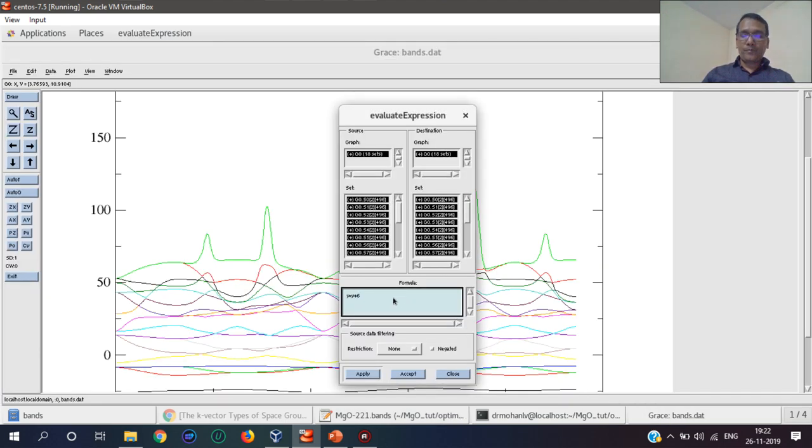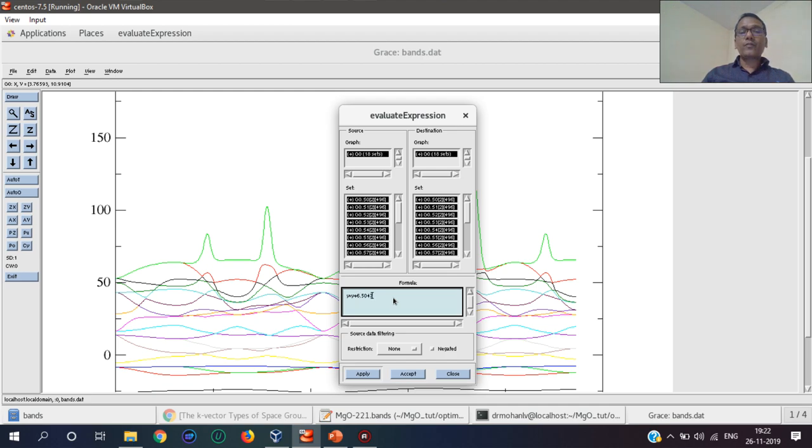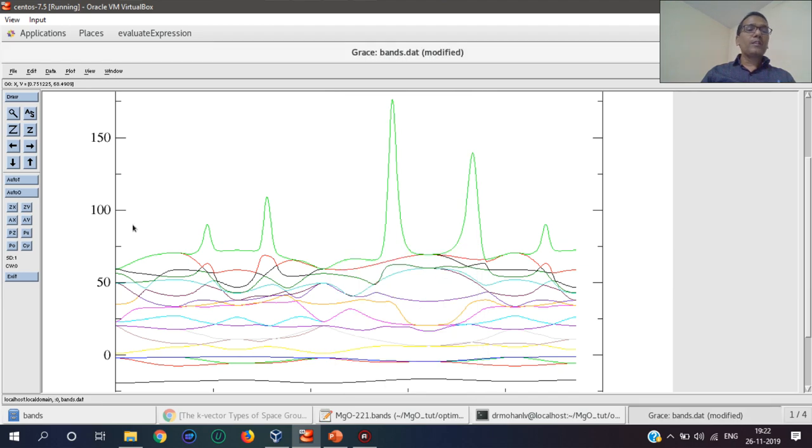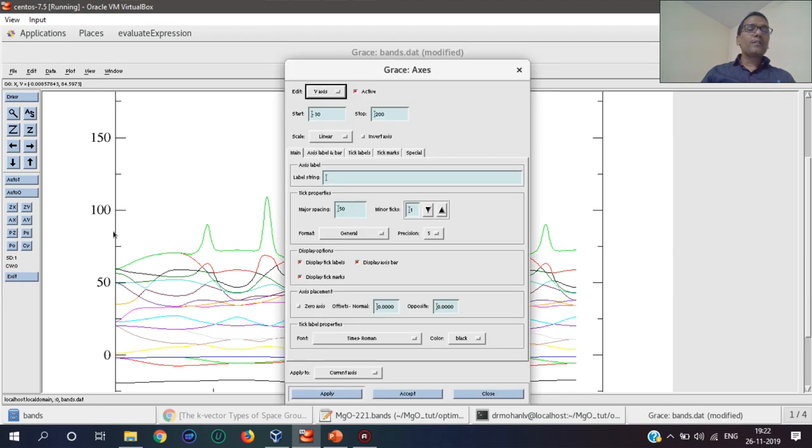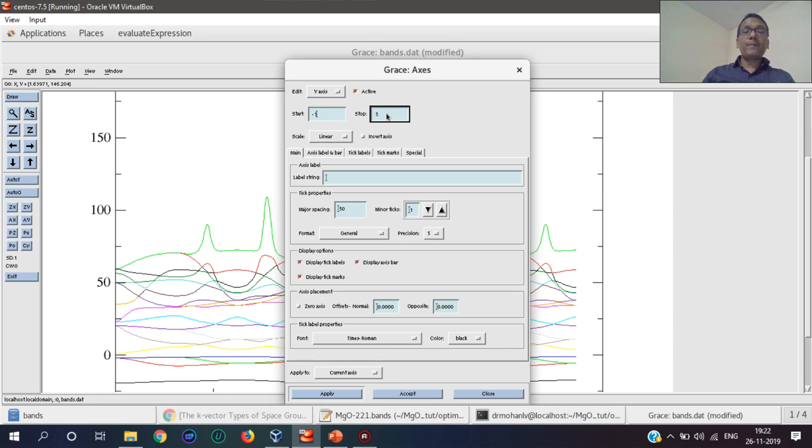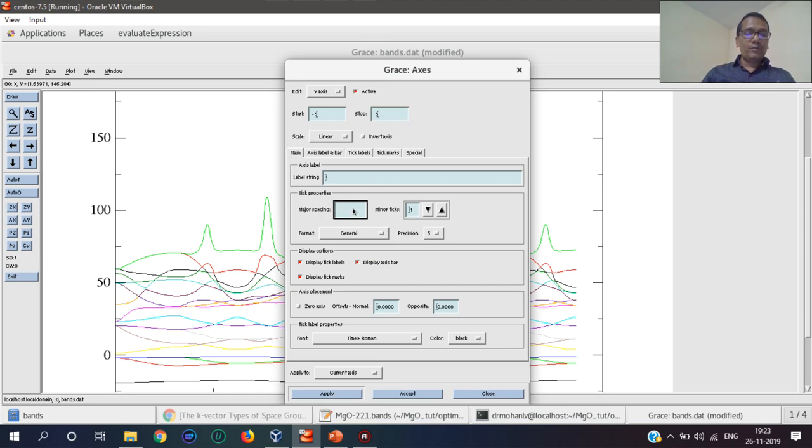6.5047. Let's apply this. Now let us change the range from minus 5 to plus 5 with a gap of 2.